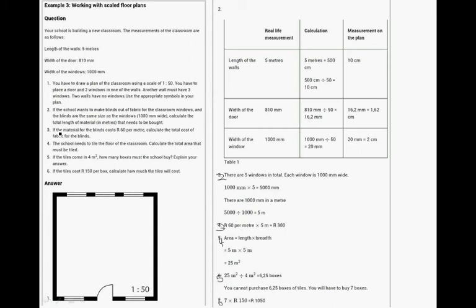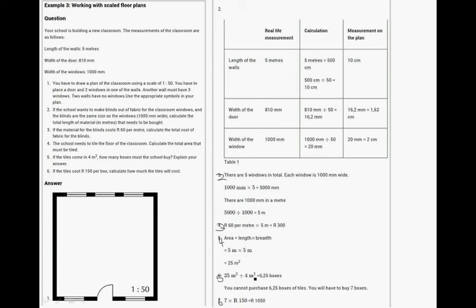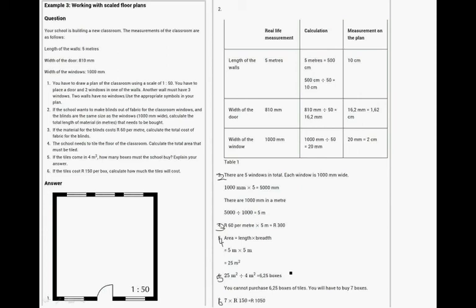And the area the school needs to tile the floor. What's the area? It's 5 meters times 5 meters, which is 25 square meters. If the tile is 4 square meters, you take 25 meters divided by 4 square meters. It's 6.25 boxes. But you cannot purchase 6.25 boxes, so you have to buy 7 boxes.